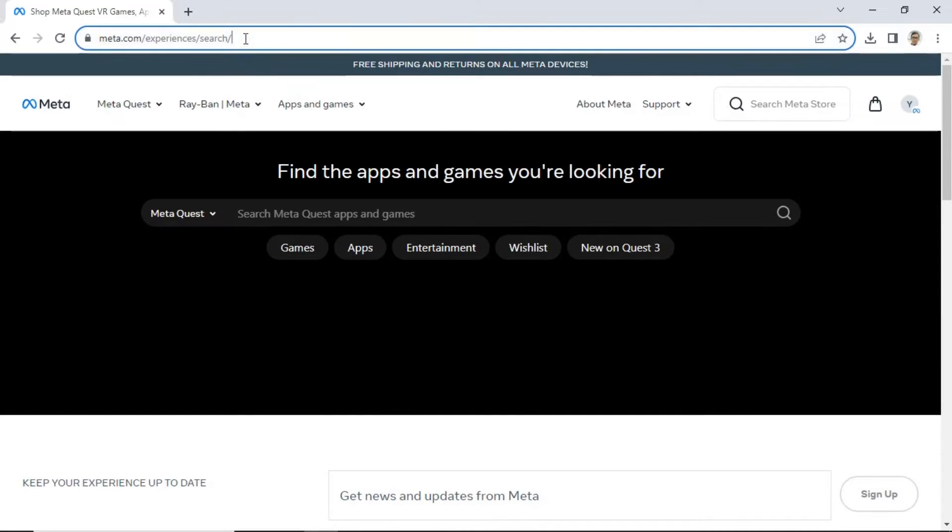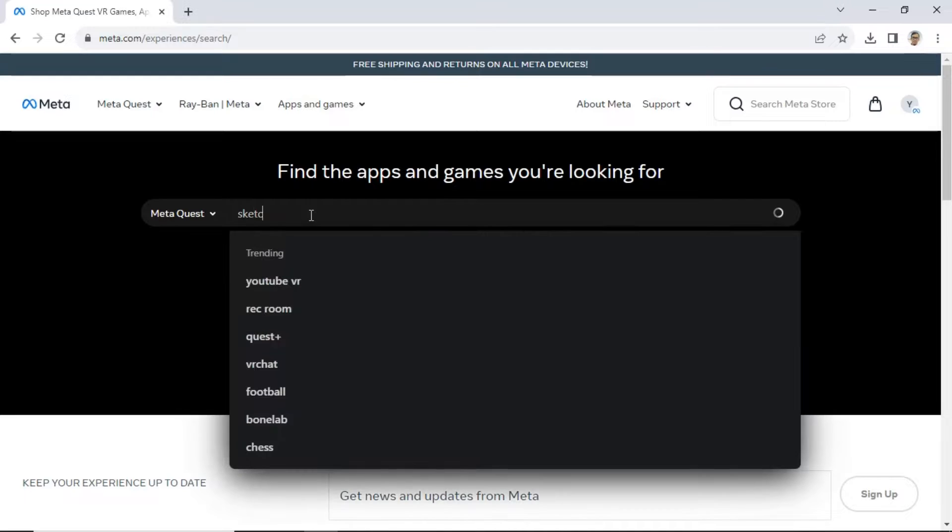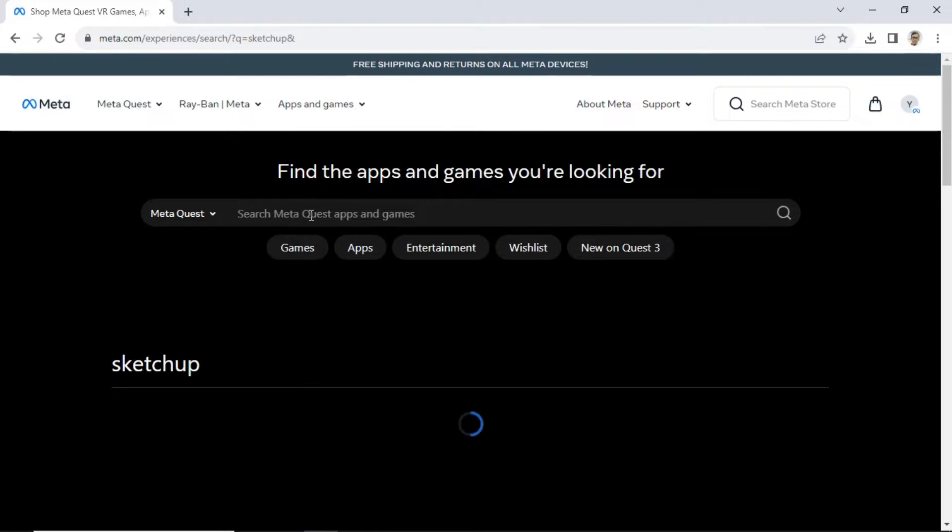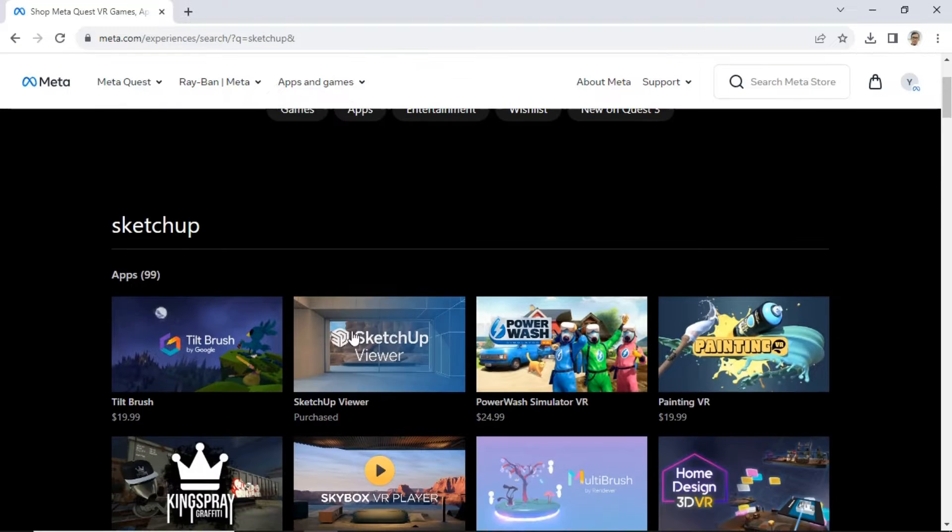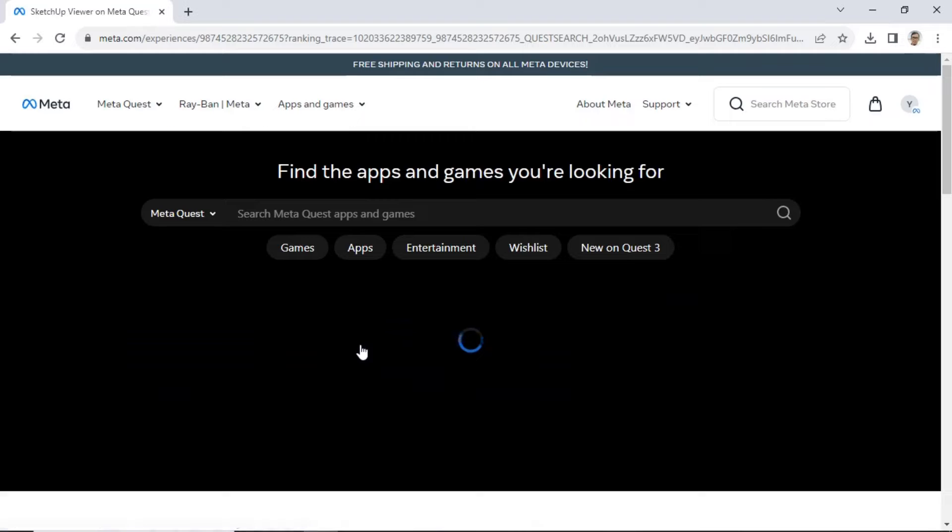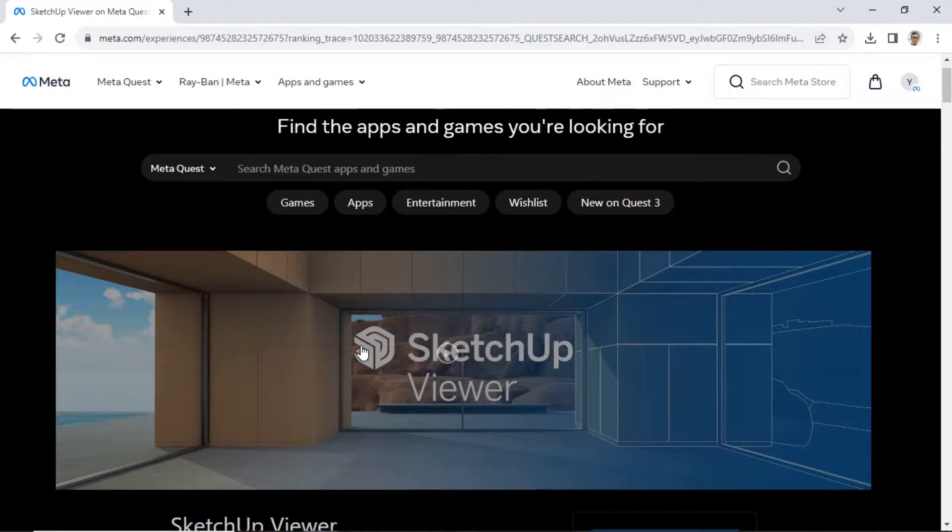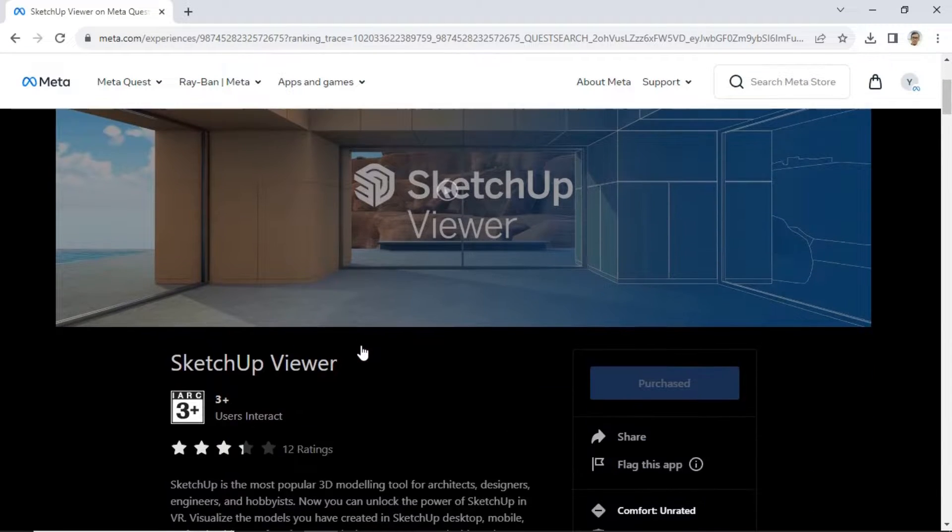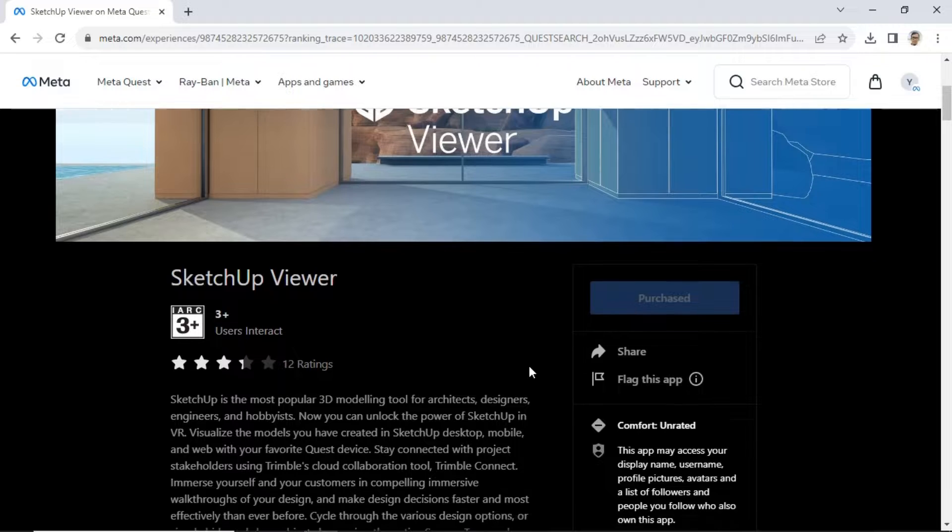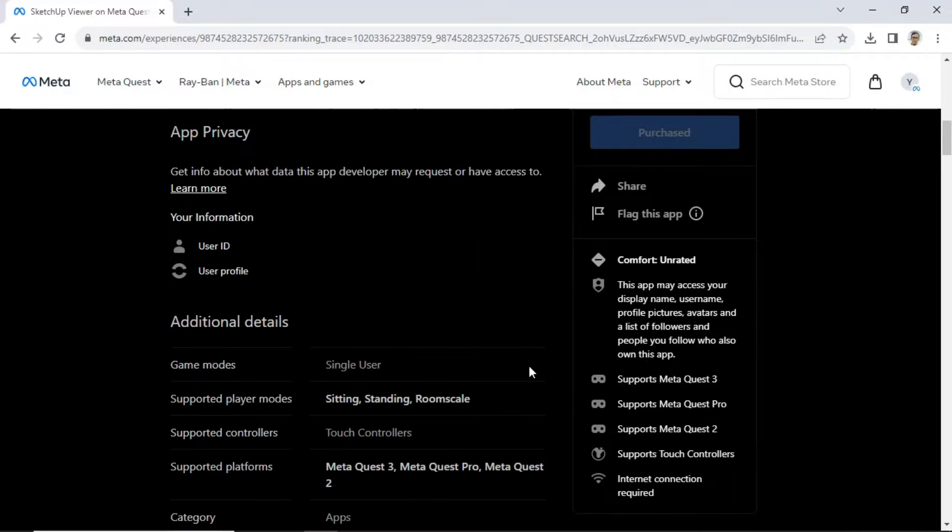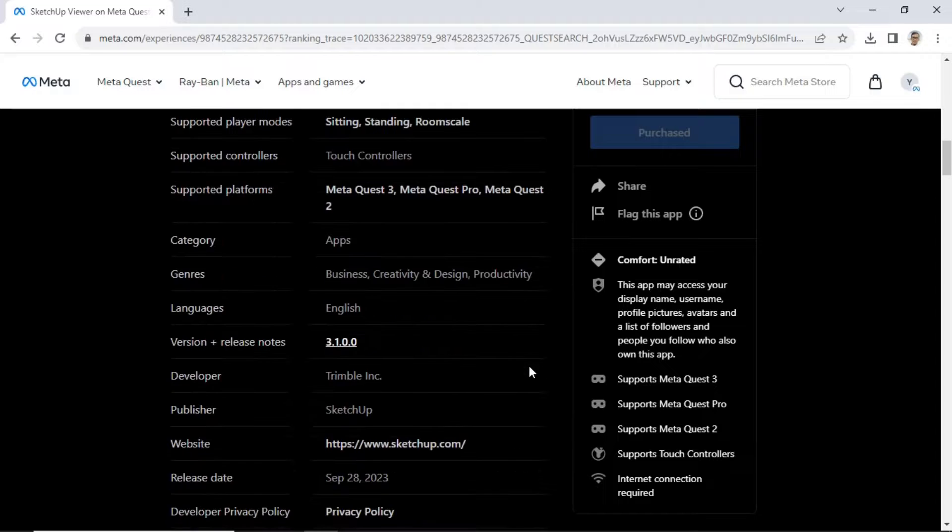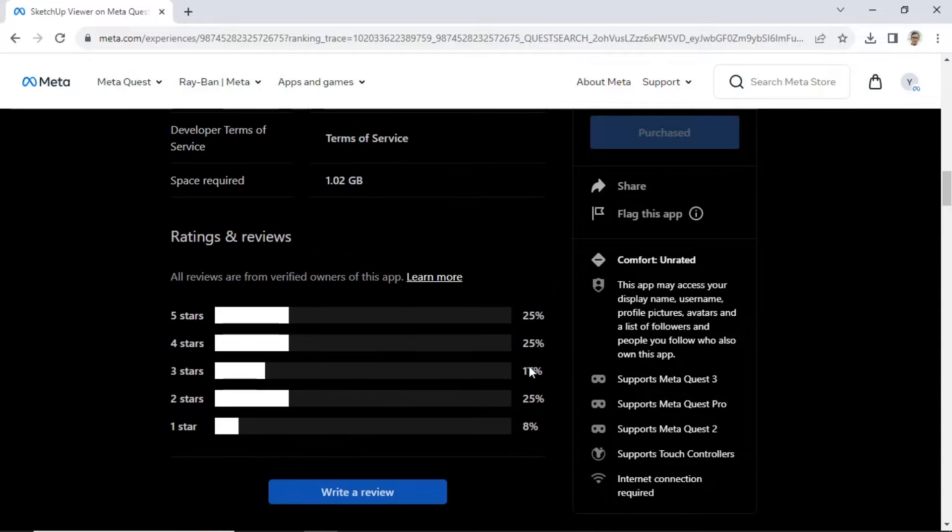To obtain SketchUp Viewer, go to meta.com and search for it using the keyword SketchUp. Then, select the SketchUp Viewer from the options available. On the right-hand panel, click on the Get button to obtain SketchUp Viewer. Then, proceed with downloading and installing it on your Oculus Quest 2 virtual headset.